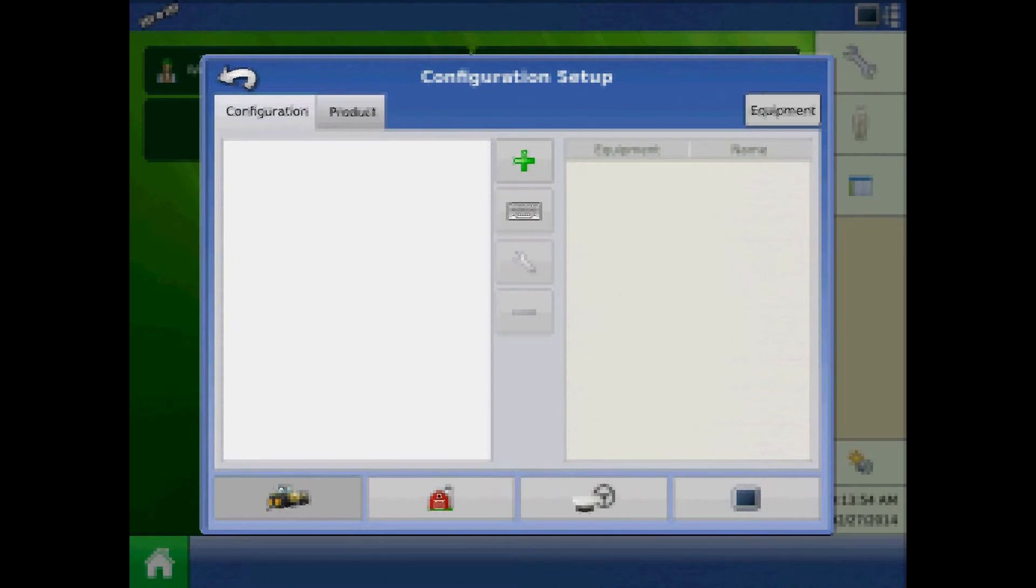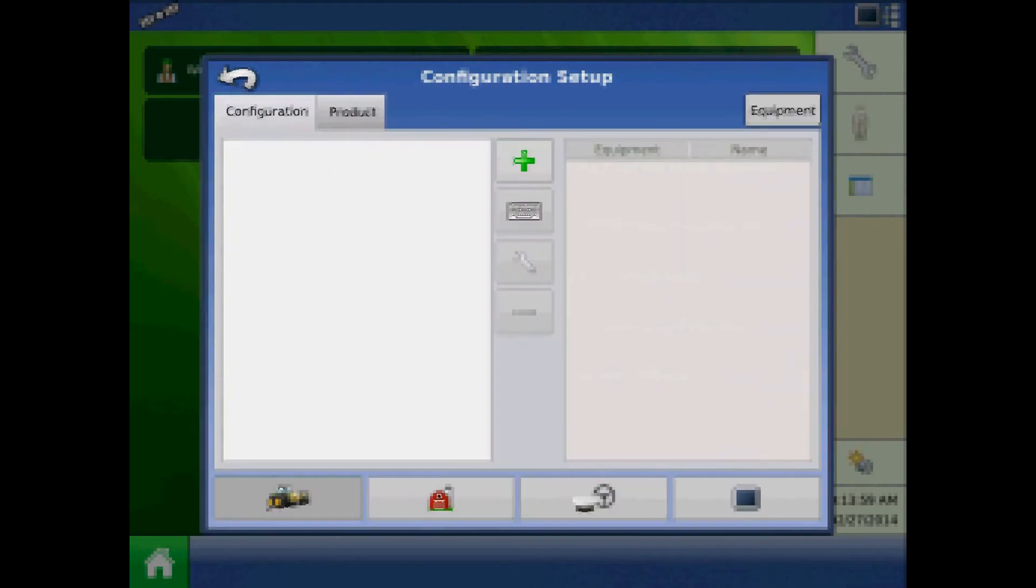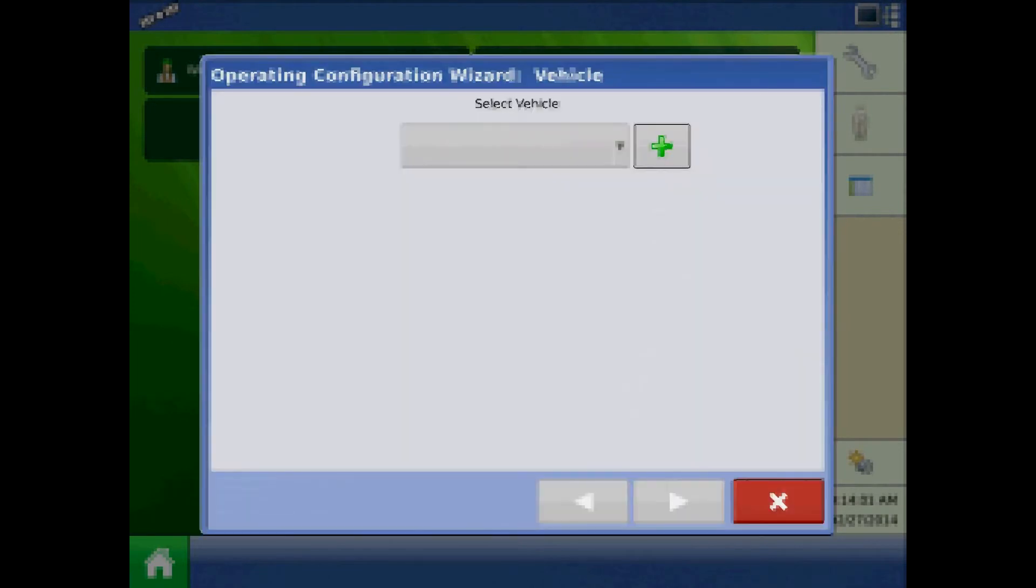From configuration setup, press the green plus to add. Choose application configuration type. And the first step will be to add a vehicle. Press the green plus.